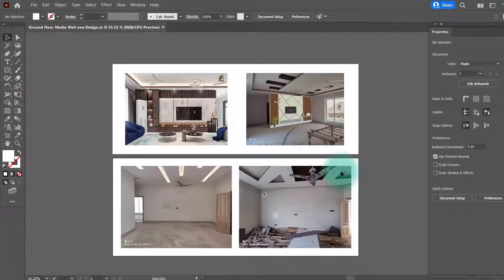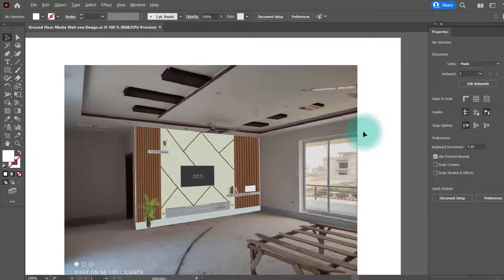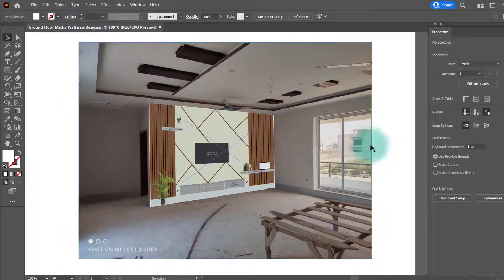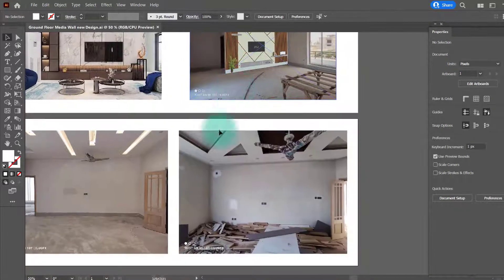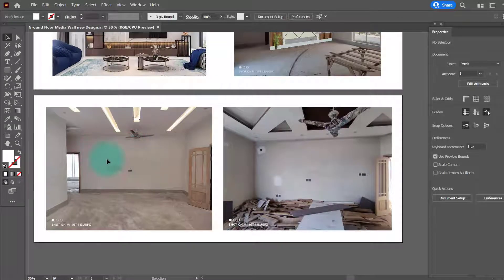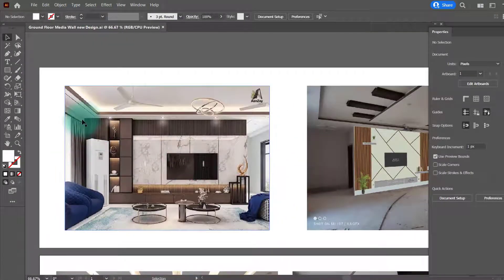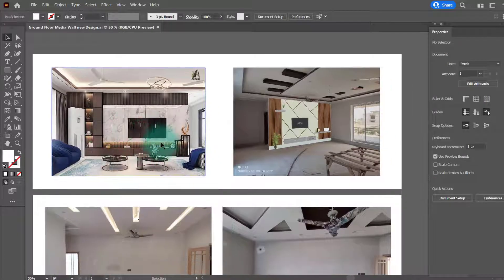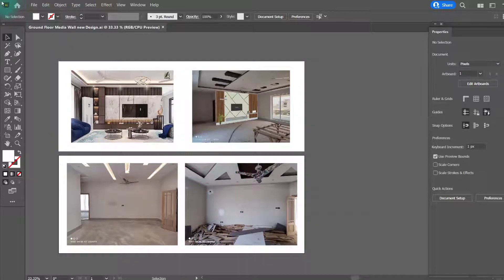Welcome back to a new video of ILU tutorials. In this video we are going to discuss how we can make something like this — a picture of a building or a room taken on a camera with a design applied to a wall. We have a similar set of pictures here, and for this video demonstration I have selected this picture — a beautiful media wall — and I want to paste this design onto these two walls in Adobe Illustrator.